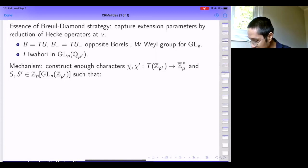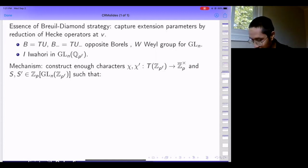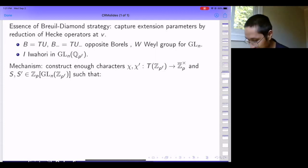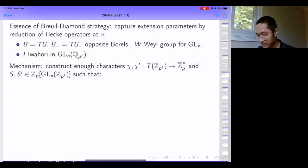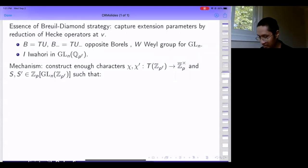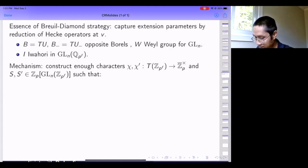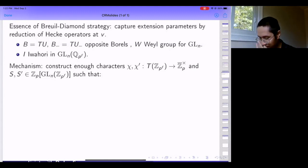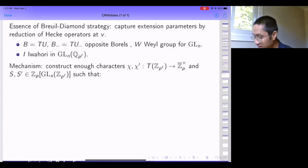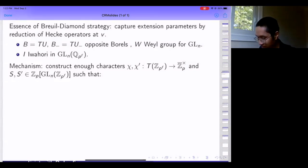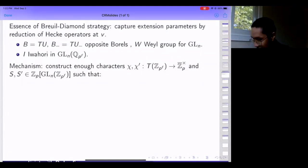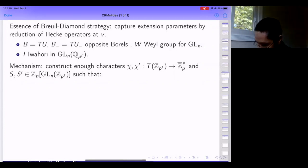Let me fix some notation. I let B be the standard upper triangular Borel for GL_n, B-minus the opposite Borel, T the diagonal torus, and U, U-minus the corresponding unipotent radicals. I'll denote by I the Iwahori for GL_n(Q_p) with respect to B. The basic mechanism that Breuil-Diamond initiated was to construct Hecke operators whose reduction mod p captures particular extension parameters. You can see those parameters on cohomology by taking cohomology and the Iwahori-isotypic piece.